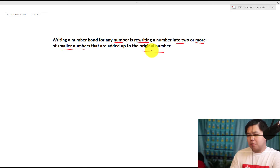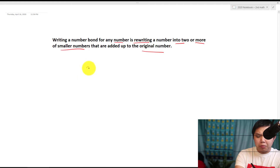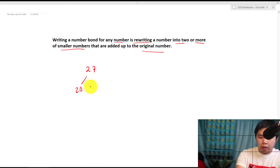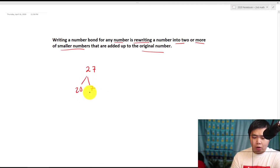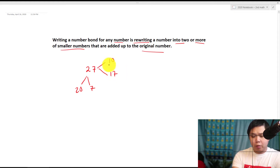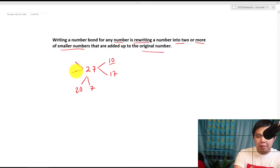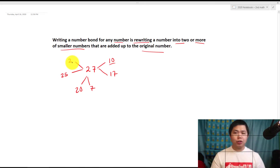Now let's look at this. There are so many ways to write a number bond for a particular number. What about 27? We have seen this number before. Well, what's 27? We can write it as 20 and 7, because 20 plus 7 gives you 27. Or how about 10 plus 17, because we can work with number 10 easily. Or what about 25 and 2? See, there are so many ways to write it.